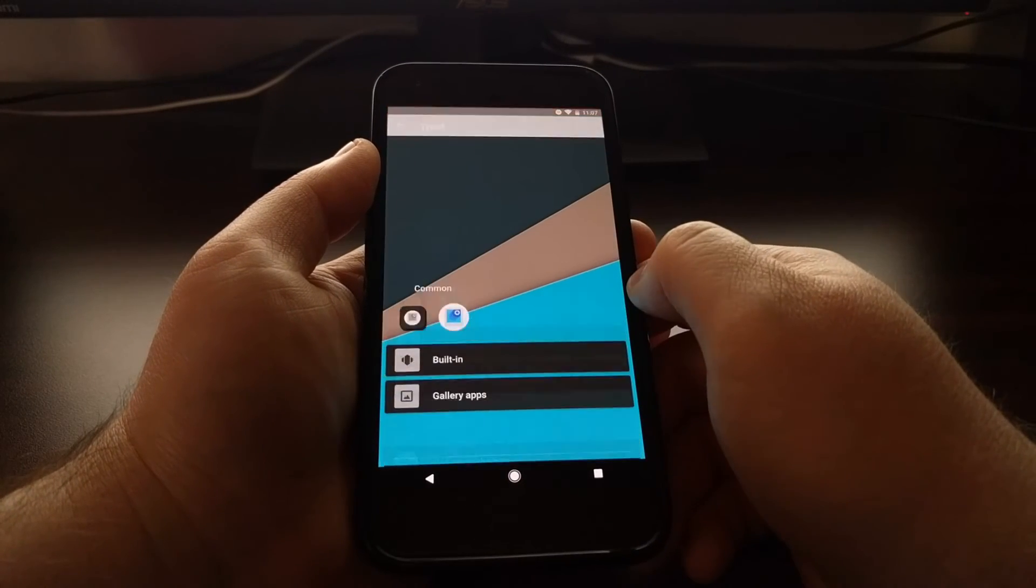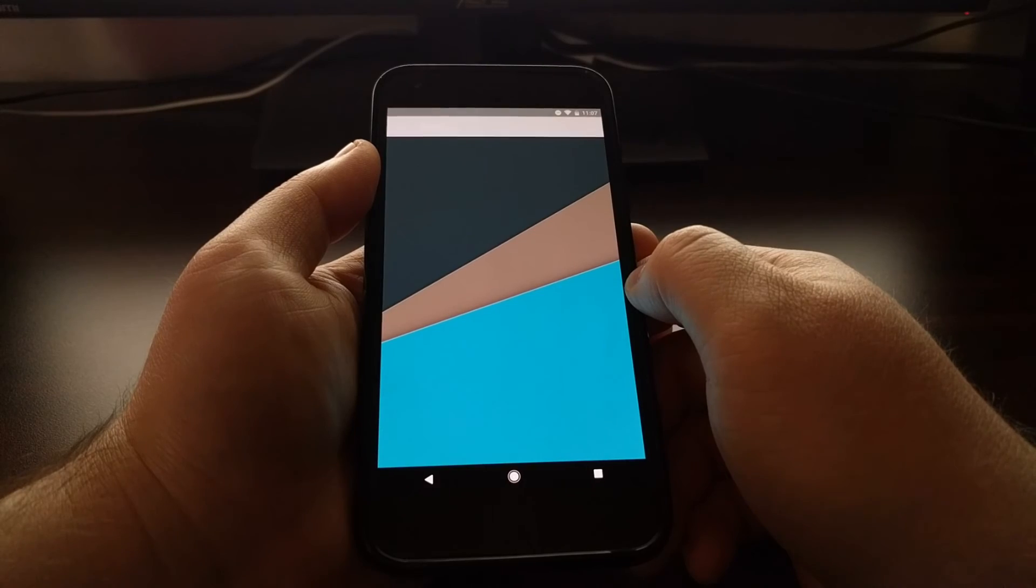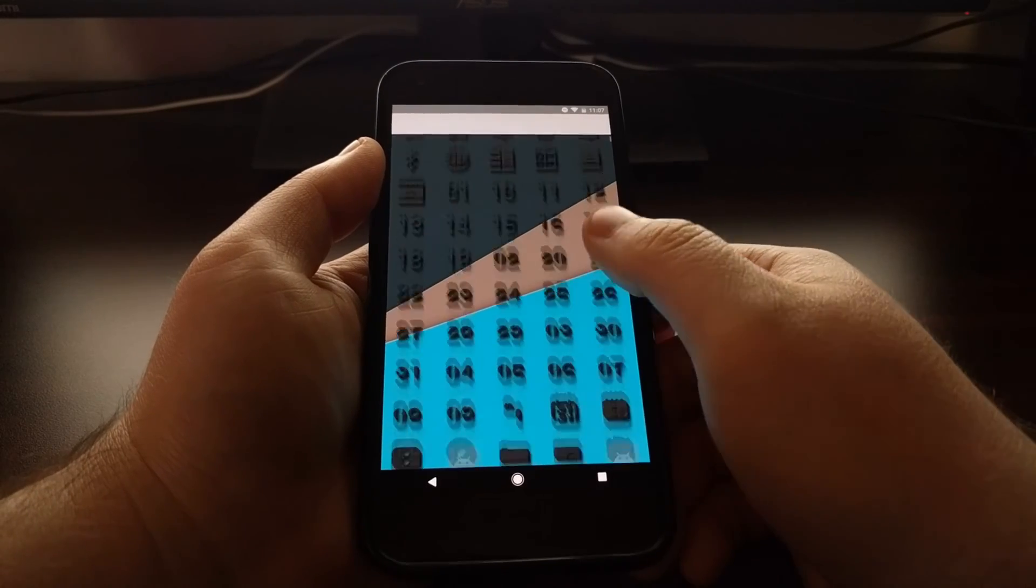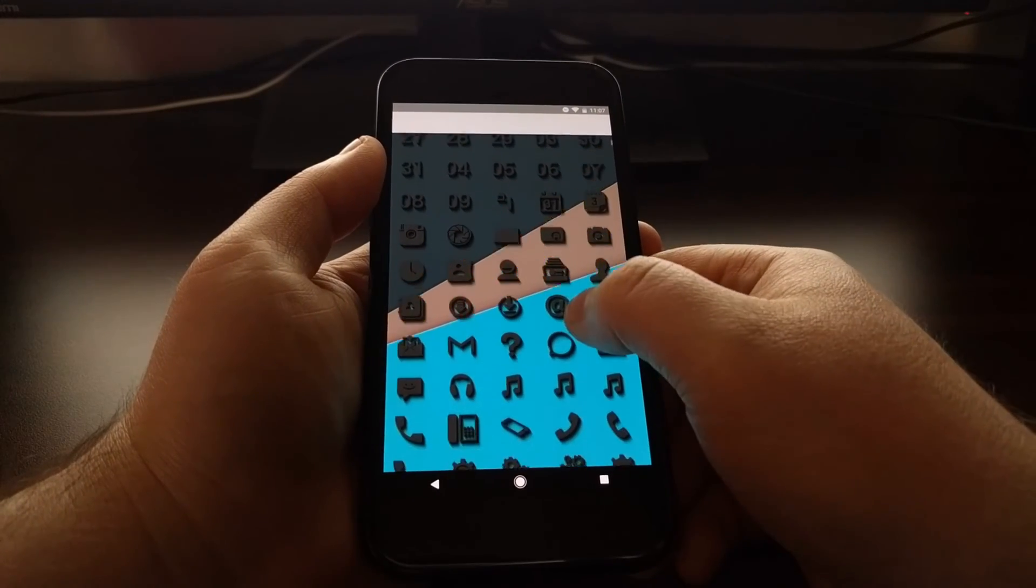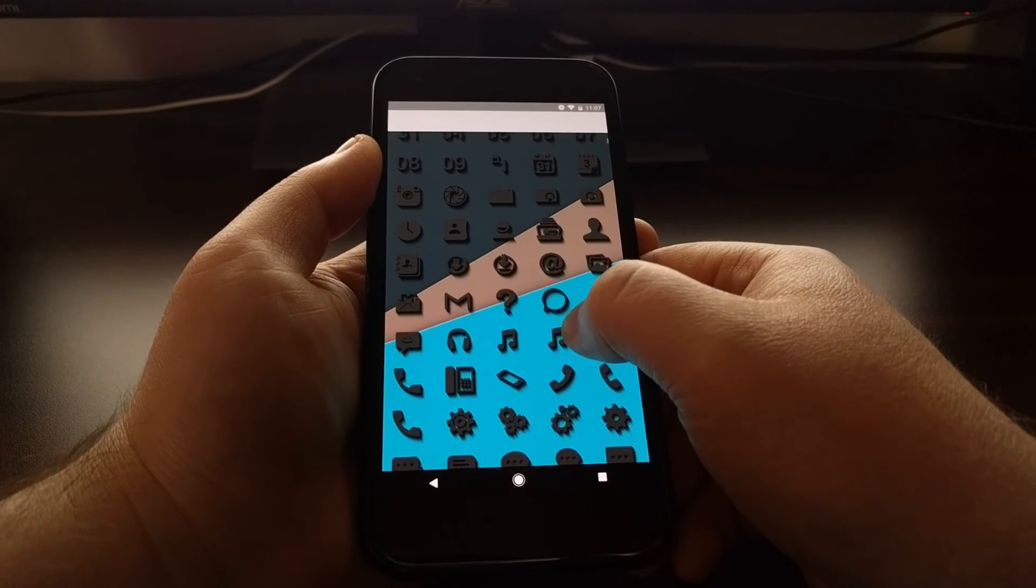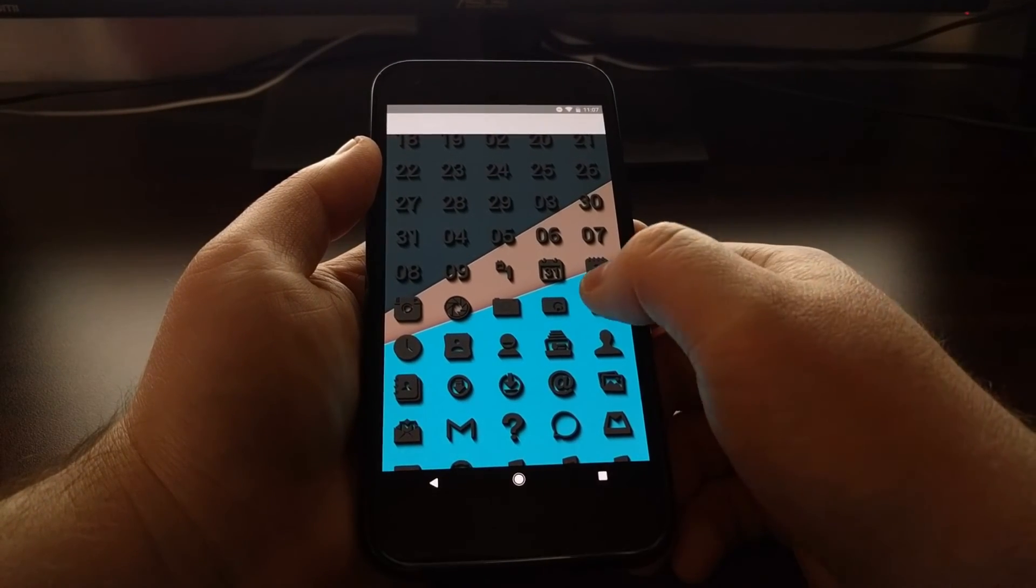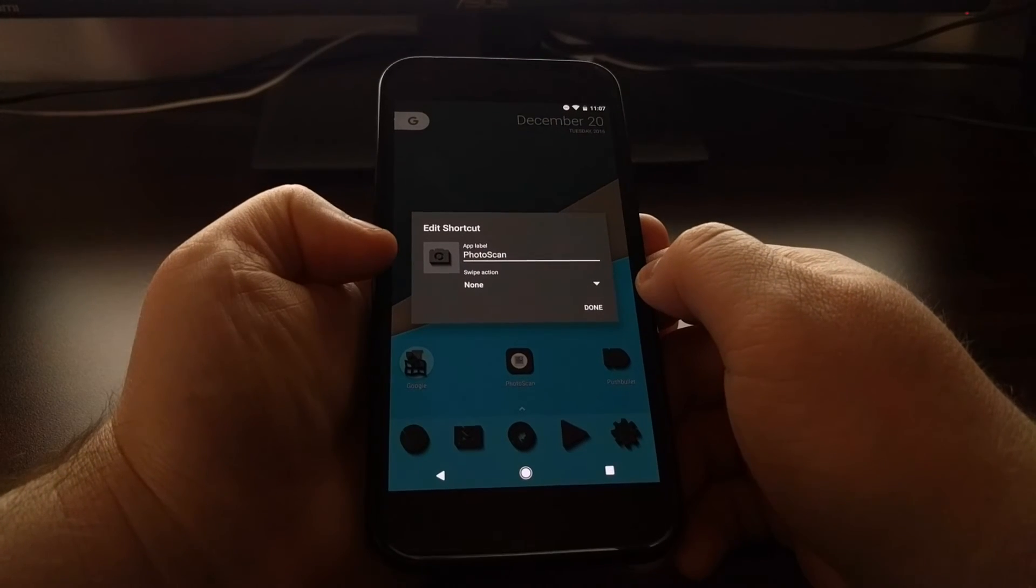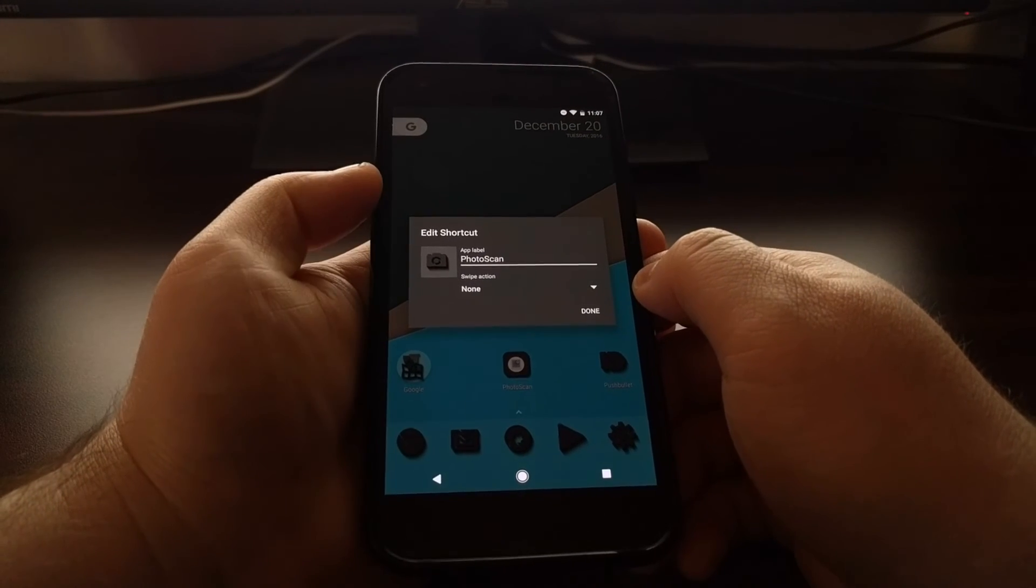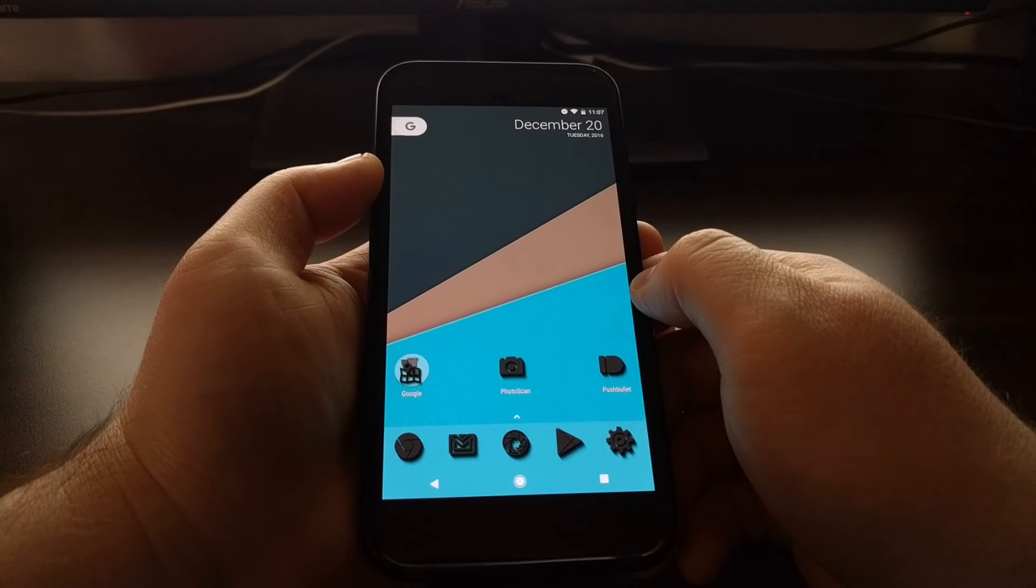So for this PhotoScan app, I can come here and pick out an icon pack that matches a general photo. For example, I can change it to this specific camera icon.